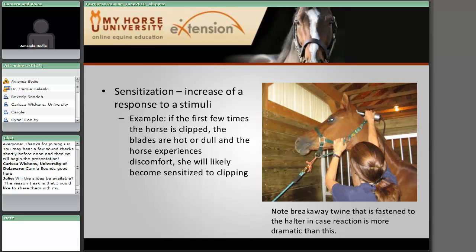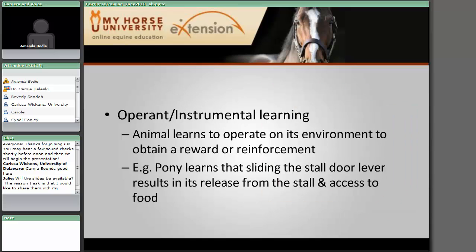Sensitization, on the other hand, is when you're increasing a response to a stimuli. For example, if you clip a horse and every time your blades get too hot or dull, that's going to make that horse likely to react to clippers. Another type of learning is operant or instrumental learning — basically the animal learns to operate on its environment to obtain some sort of reward or reinforcement. A classic example is a pony that learns to manipulate the door lever, let himself out, and get into the grain.